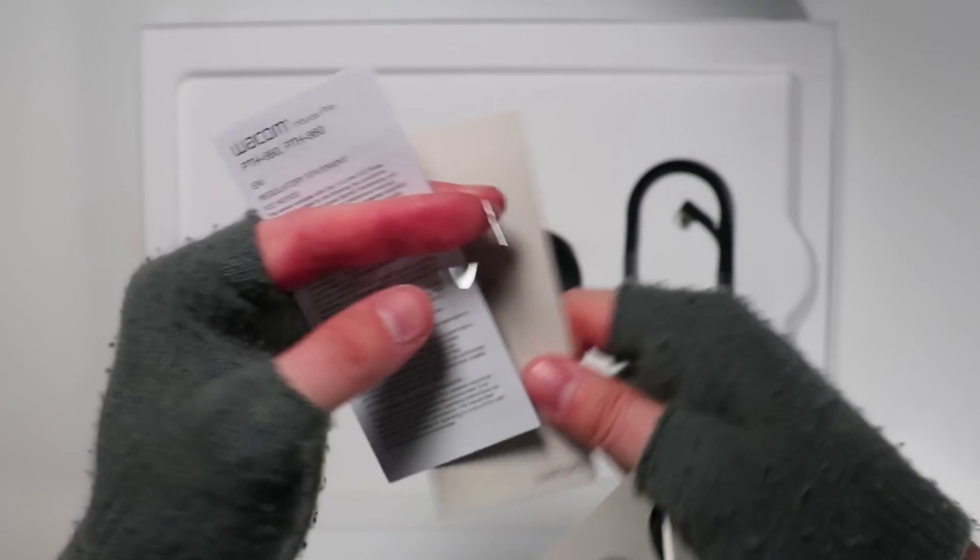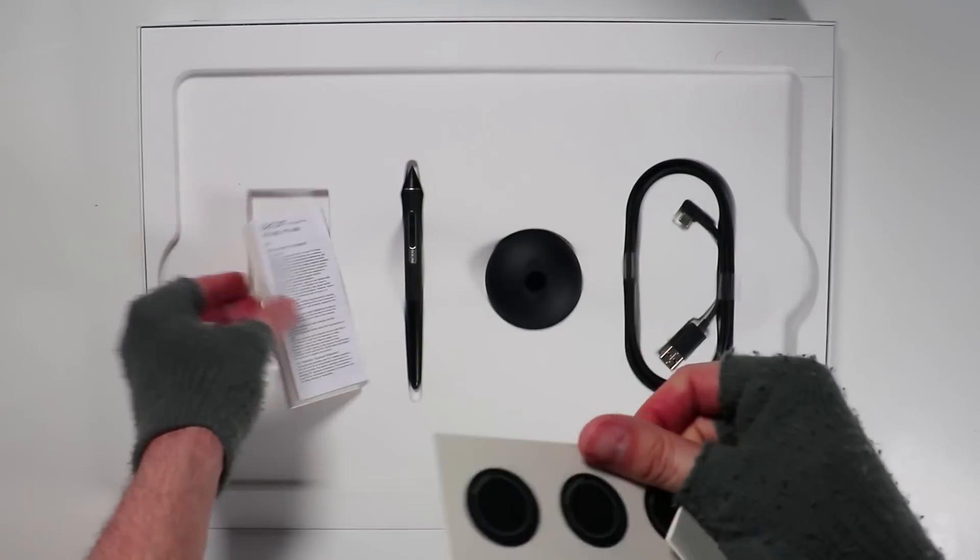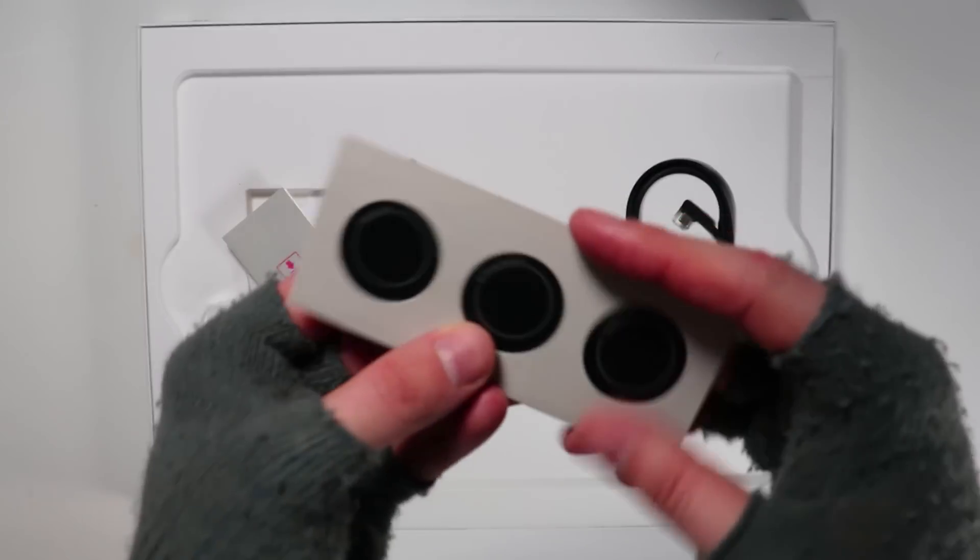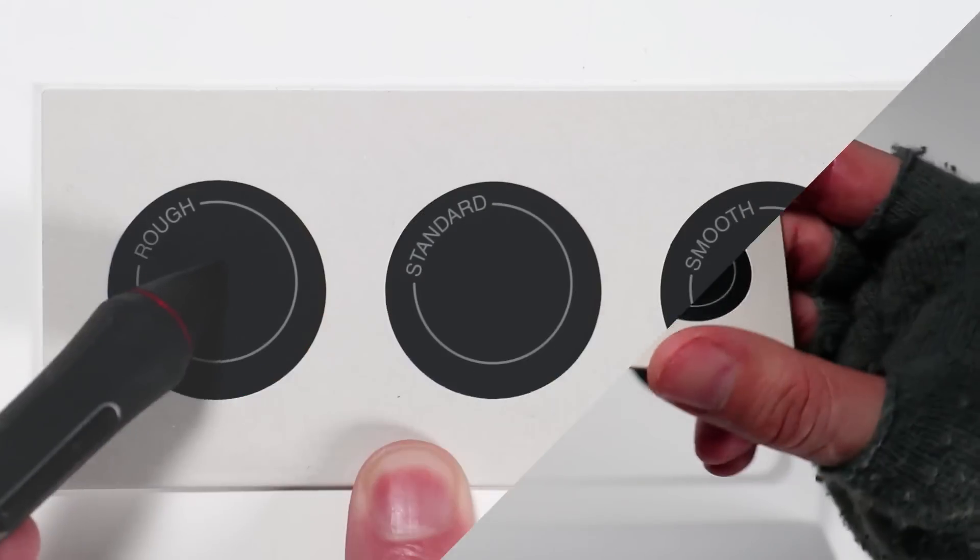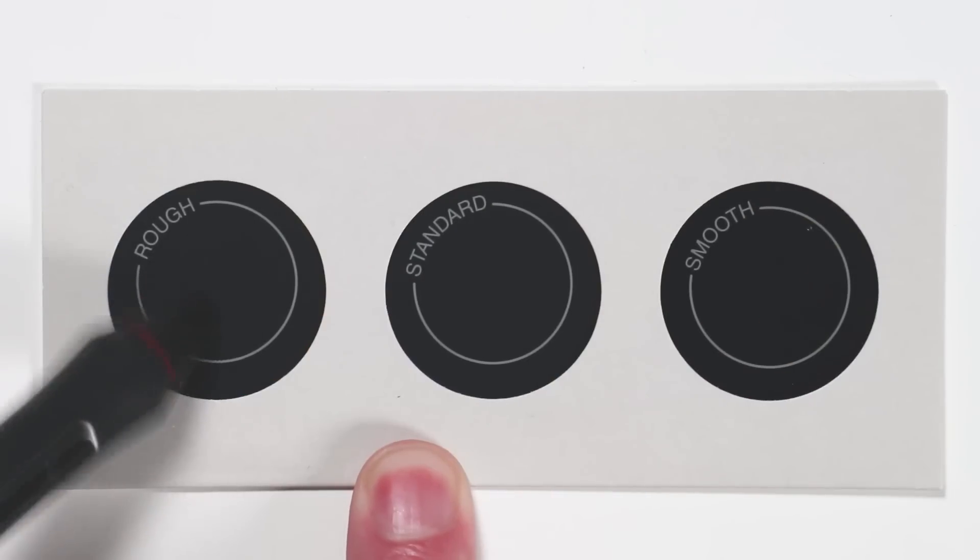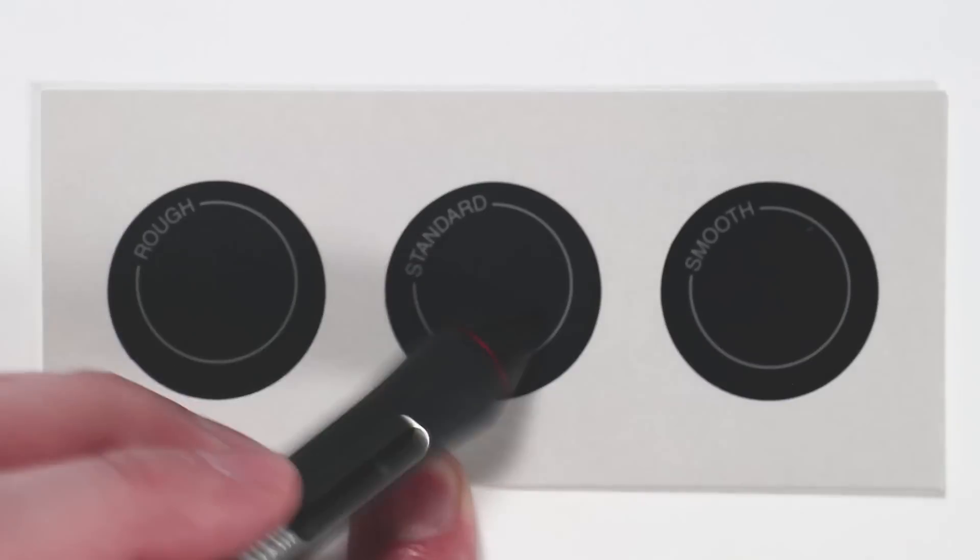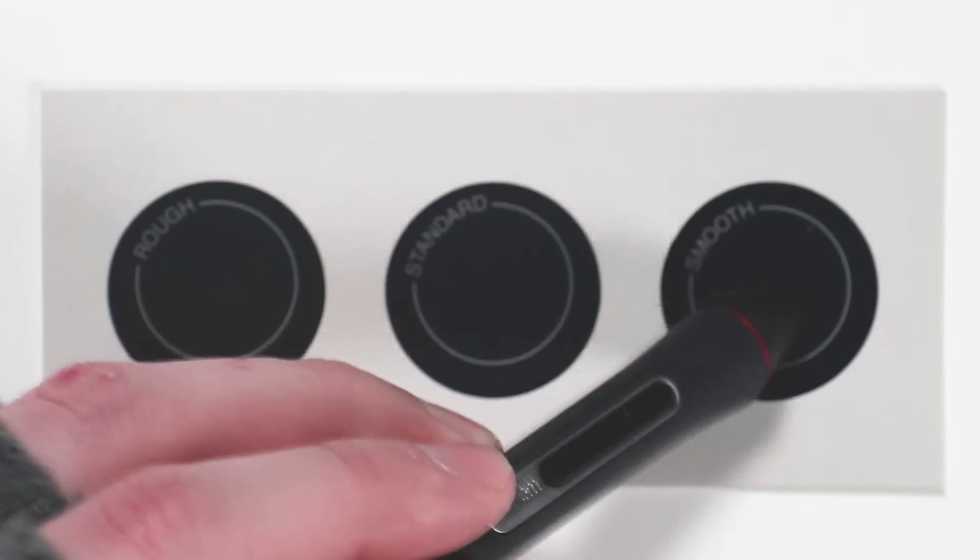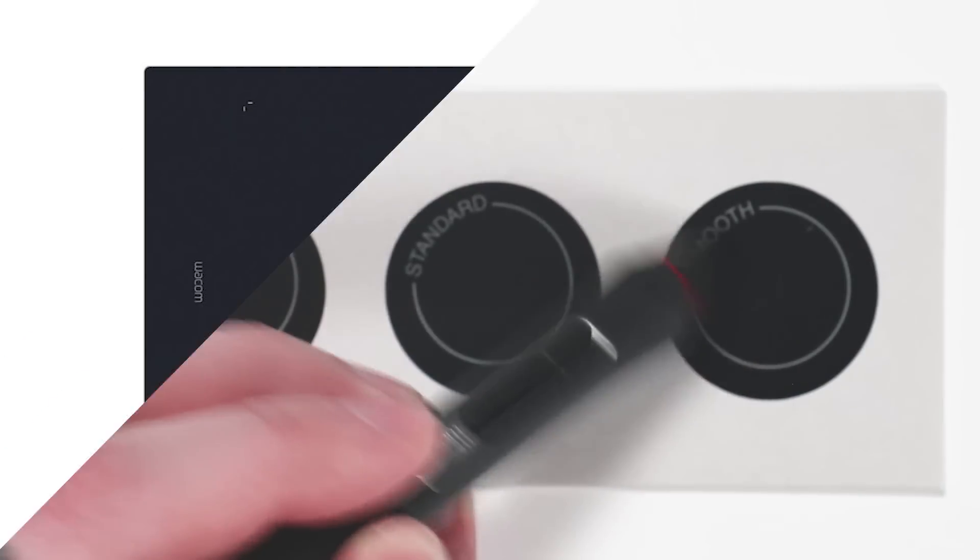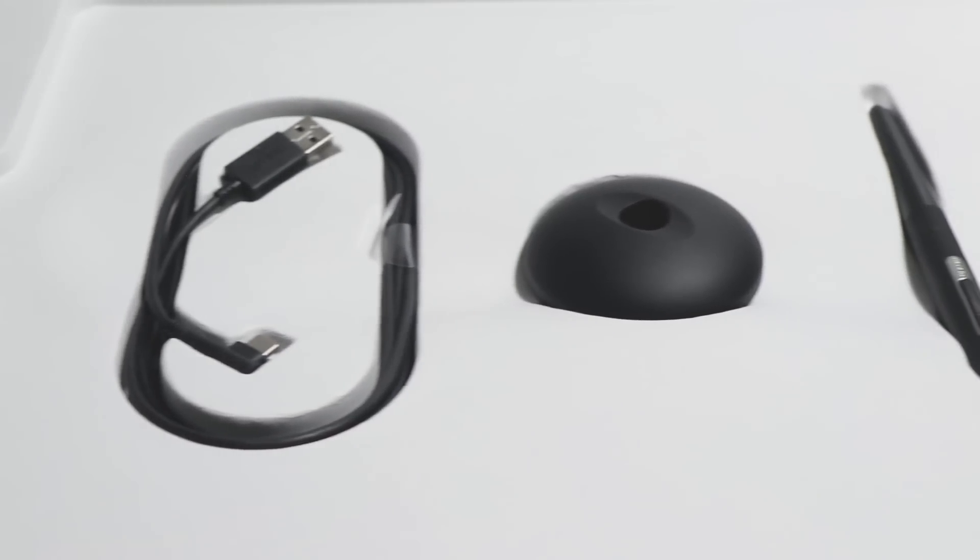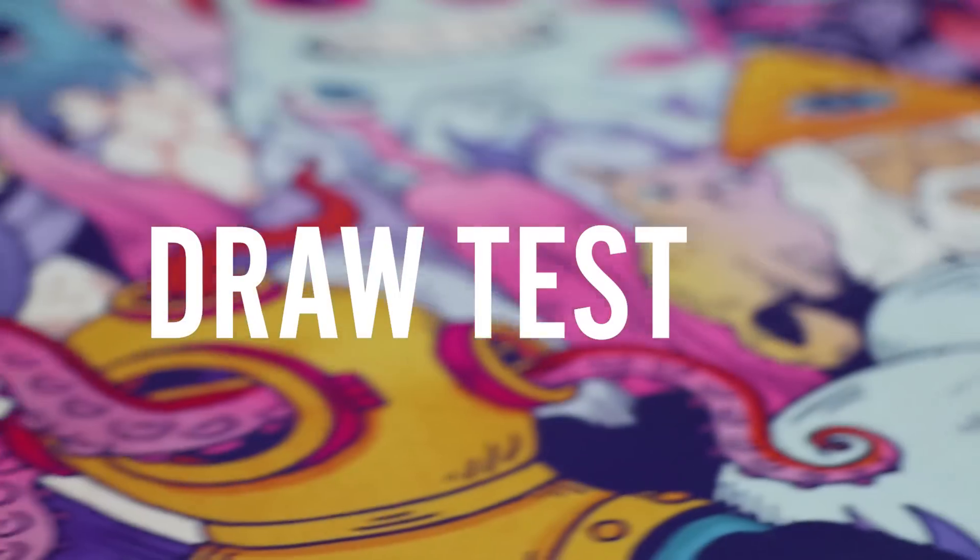So what else have we got? We've got this which is a sample. Rough, standard, and smooth. And that's the Intuos Pro texture replacement sheet that you can buy separately. That gives you any one of those three textures and that's absolutely brilliant. It extends the life of your Intuos Pro tablet.